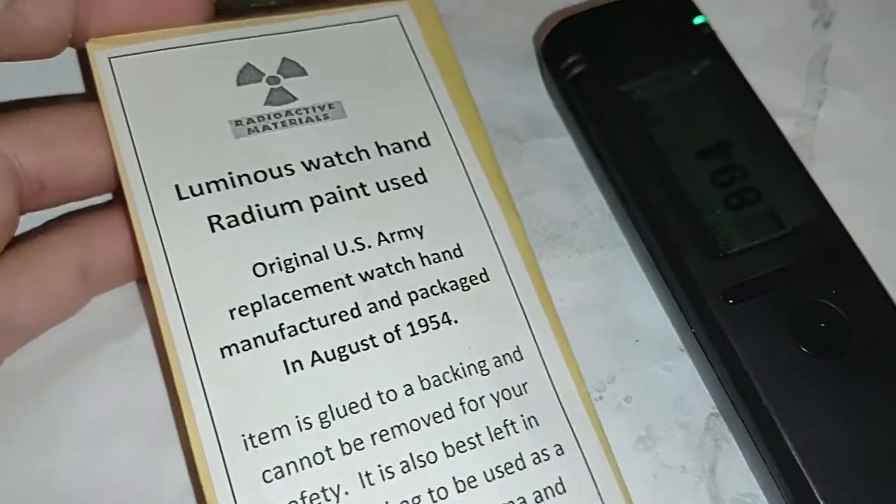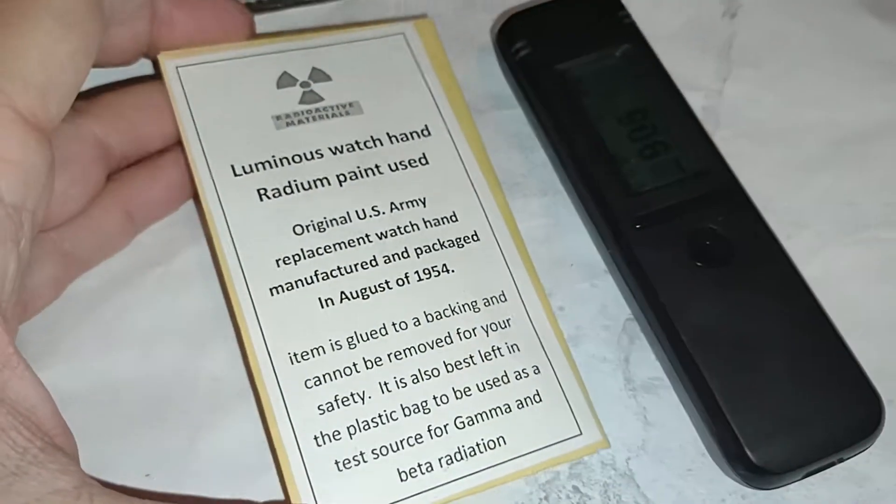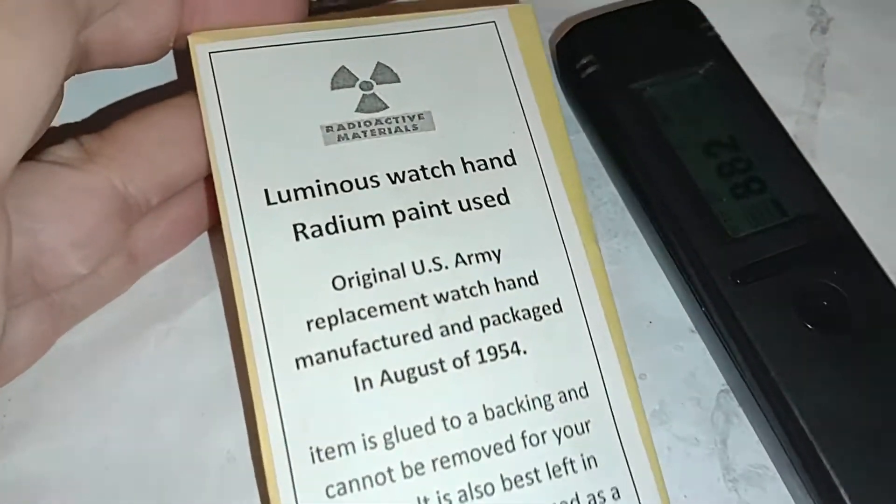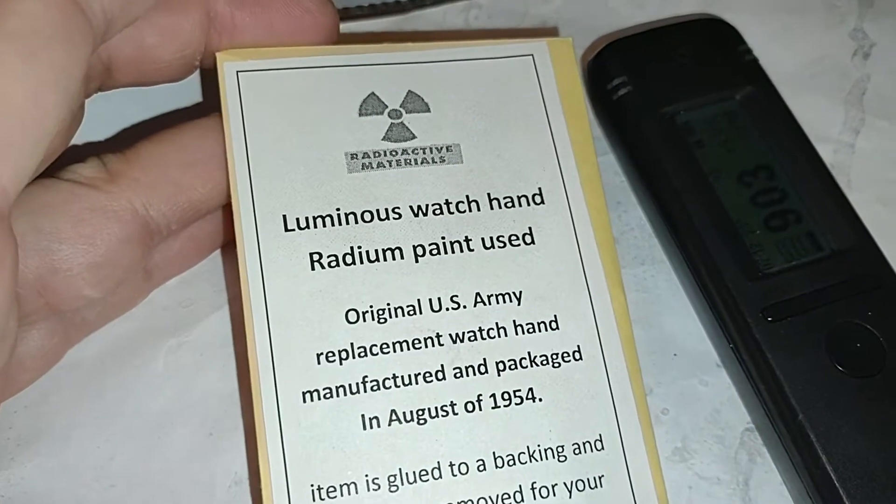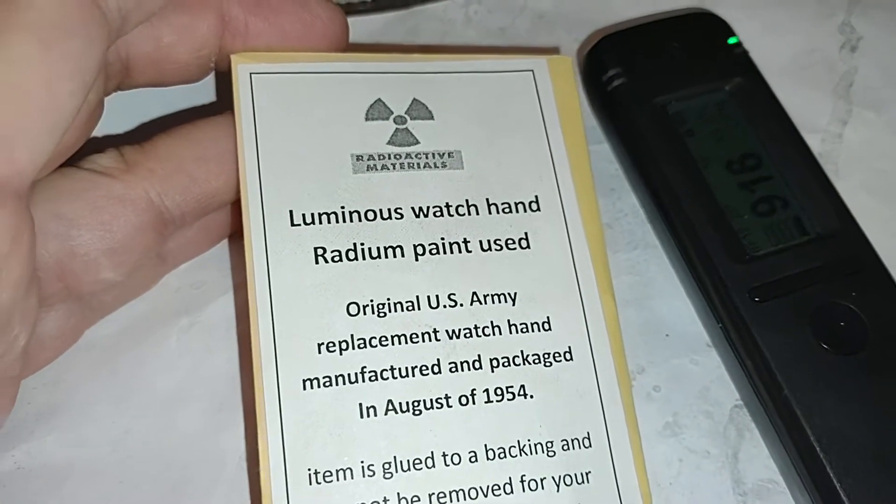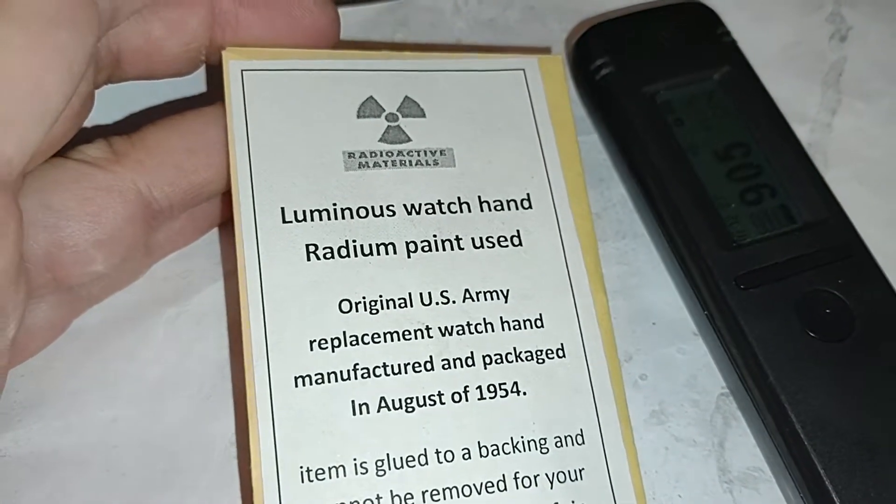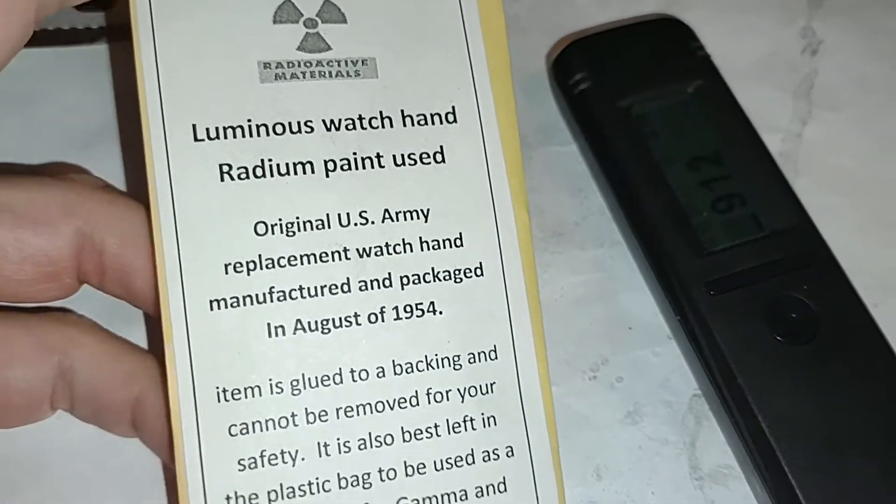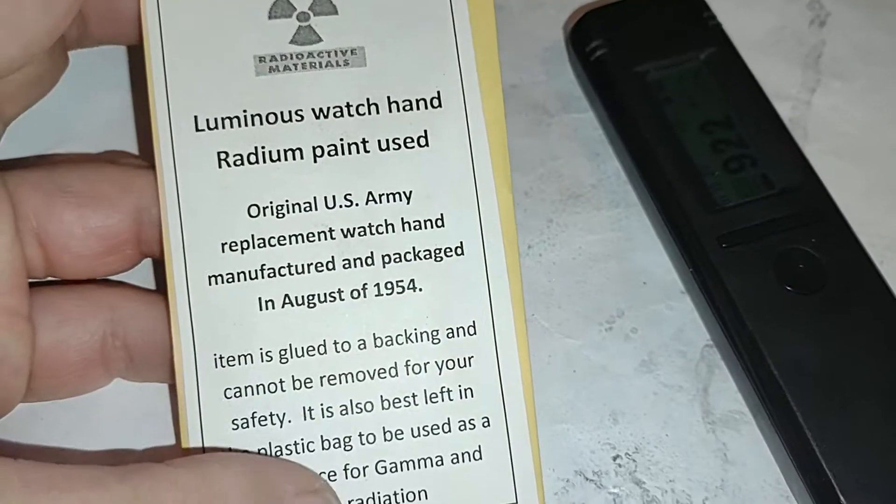Okay, here we go. Let's see what we got in here. So it says luminous watch hand, radium paint.